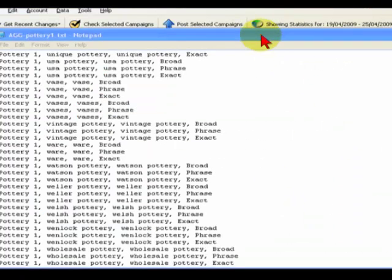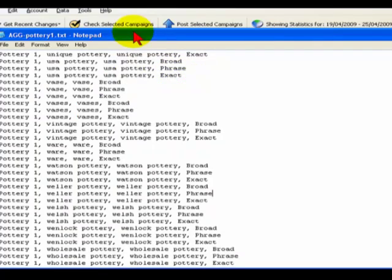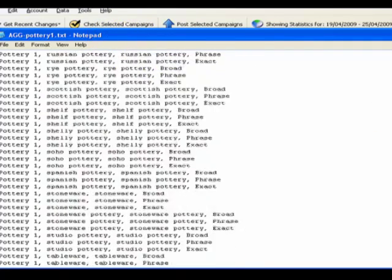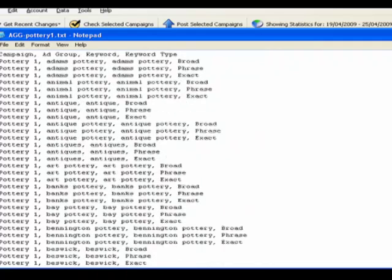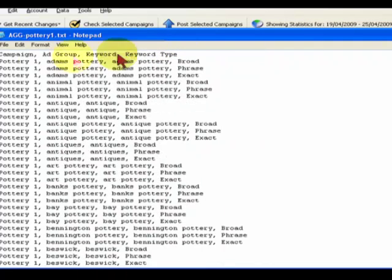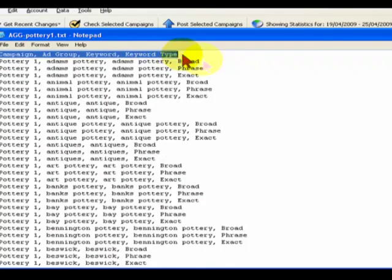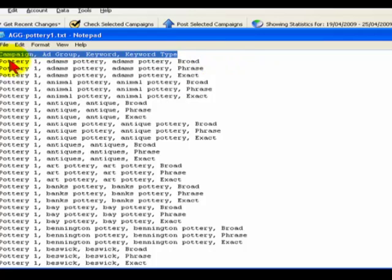As a recap, on the screen now you've got the text file that I created, and this contains all the information that the adgroupgenerator tool created from my list of keywords. At the top are the list of fields we're going to use within AdWords Editor to import the data, and below that we've got all the data that was extracted from the tool online.